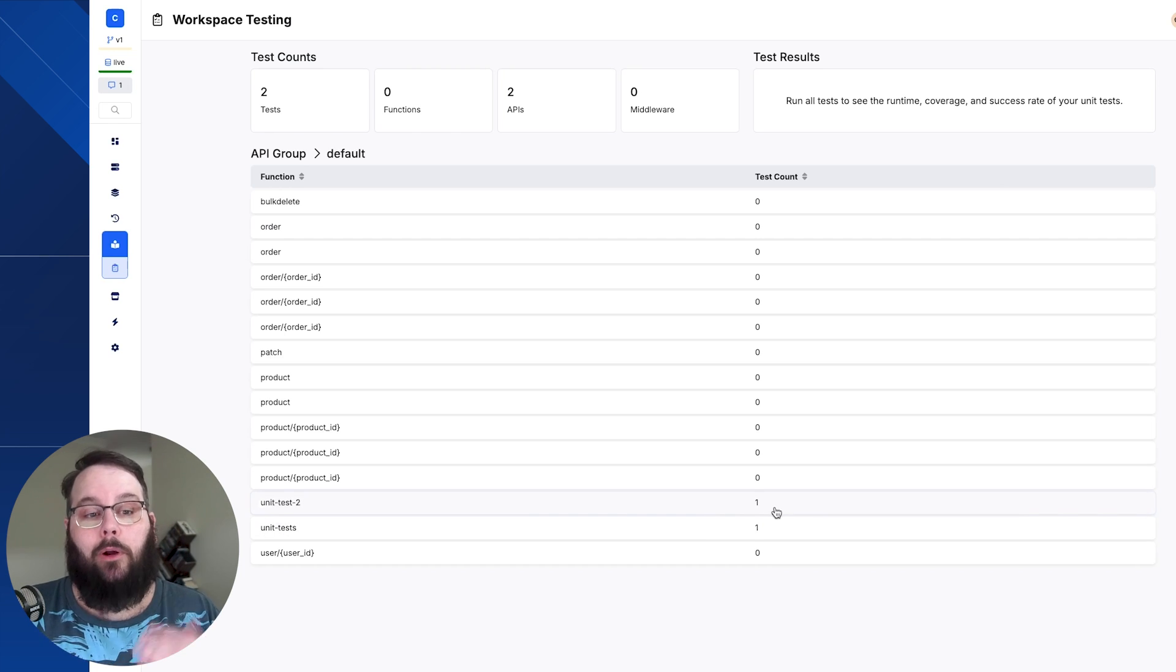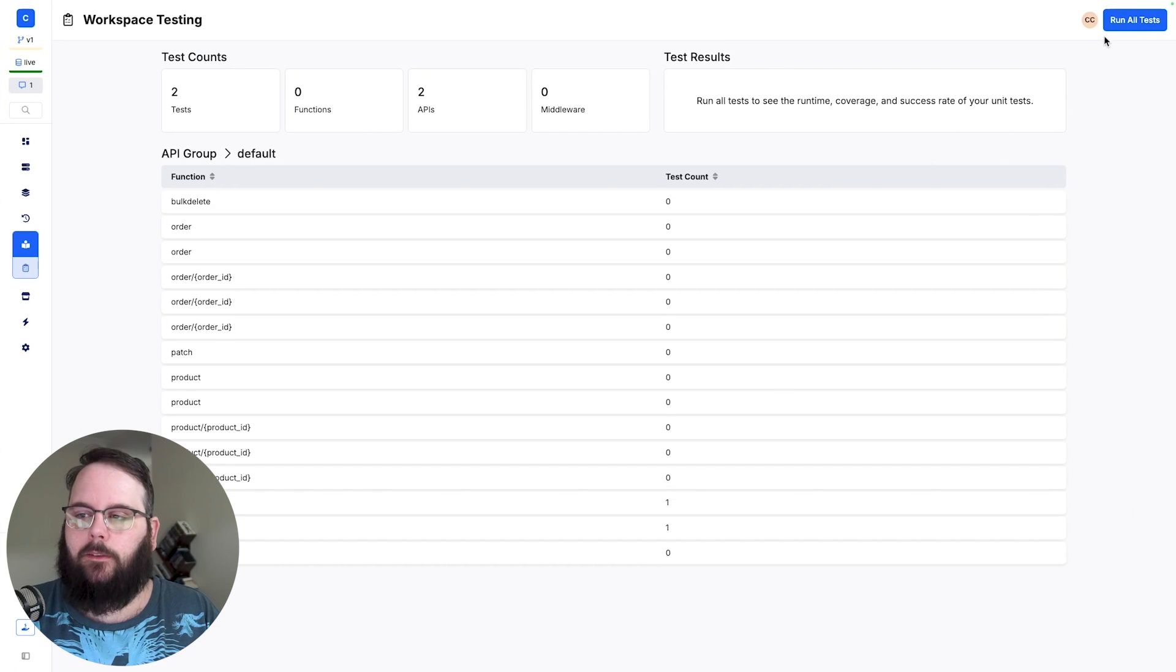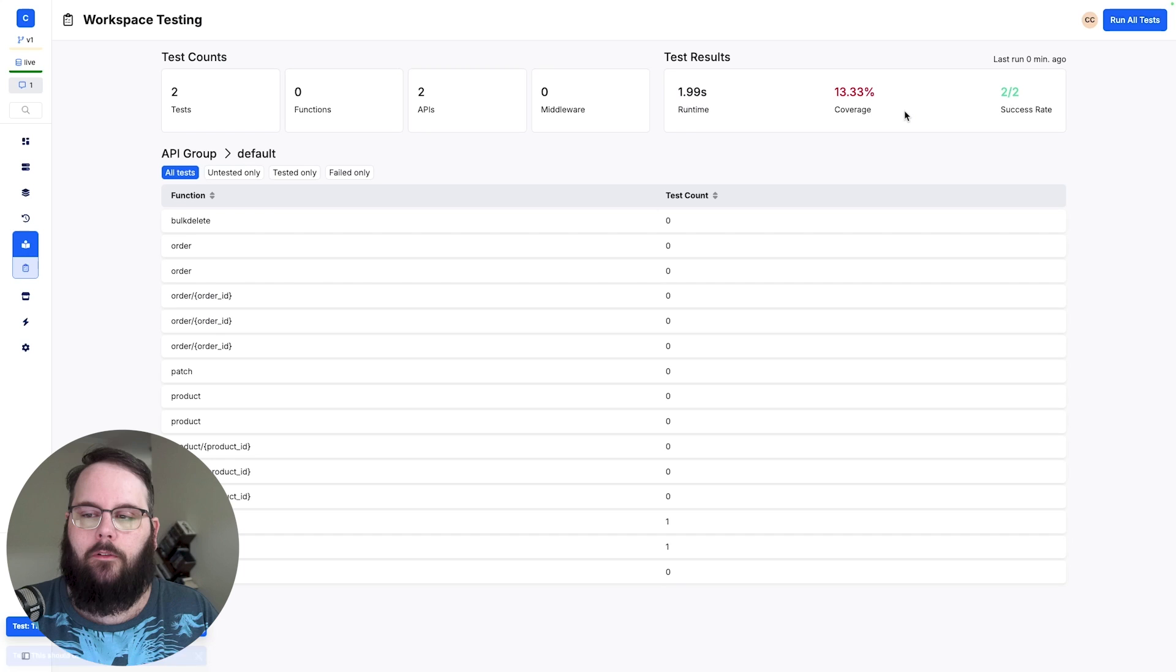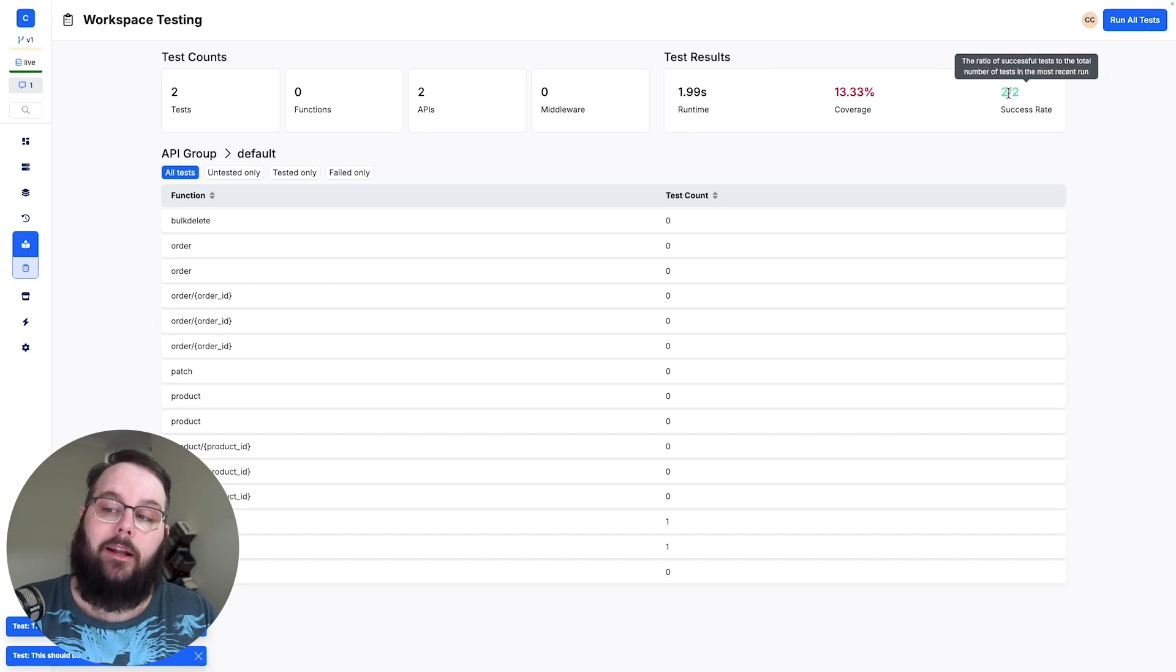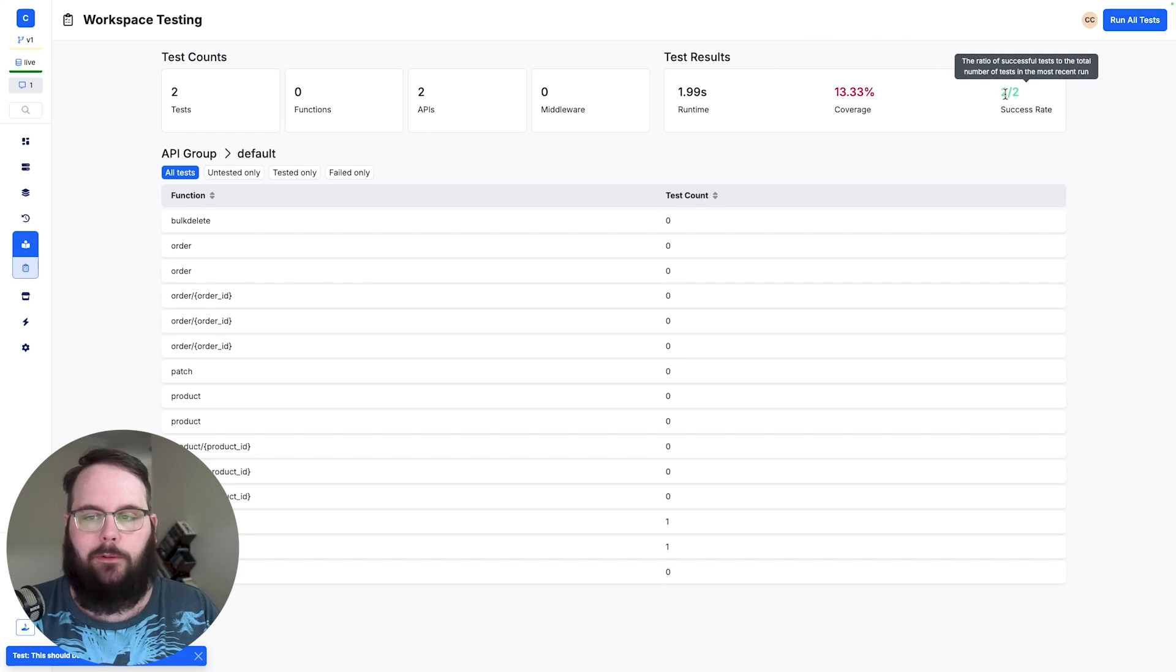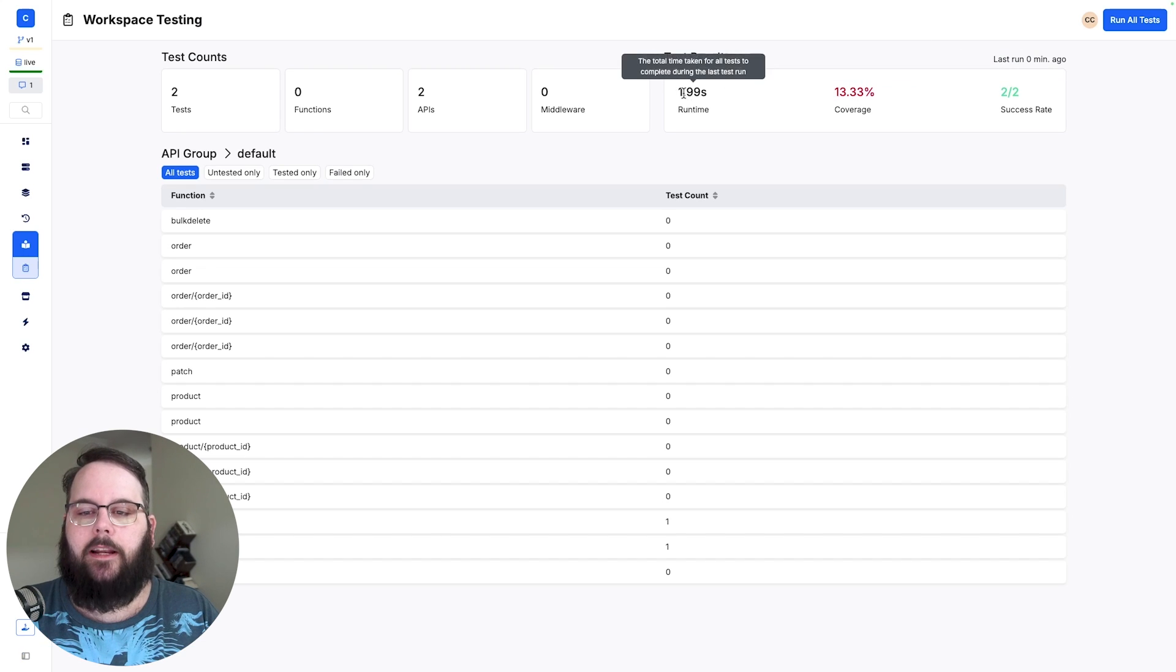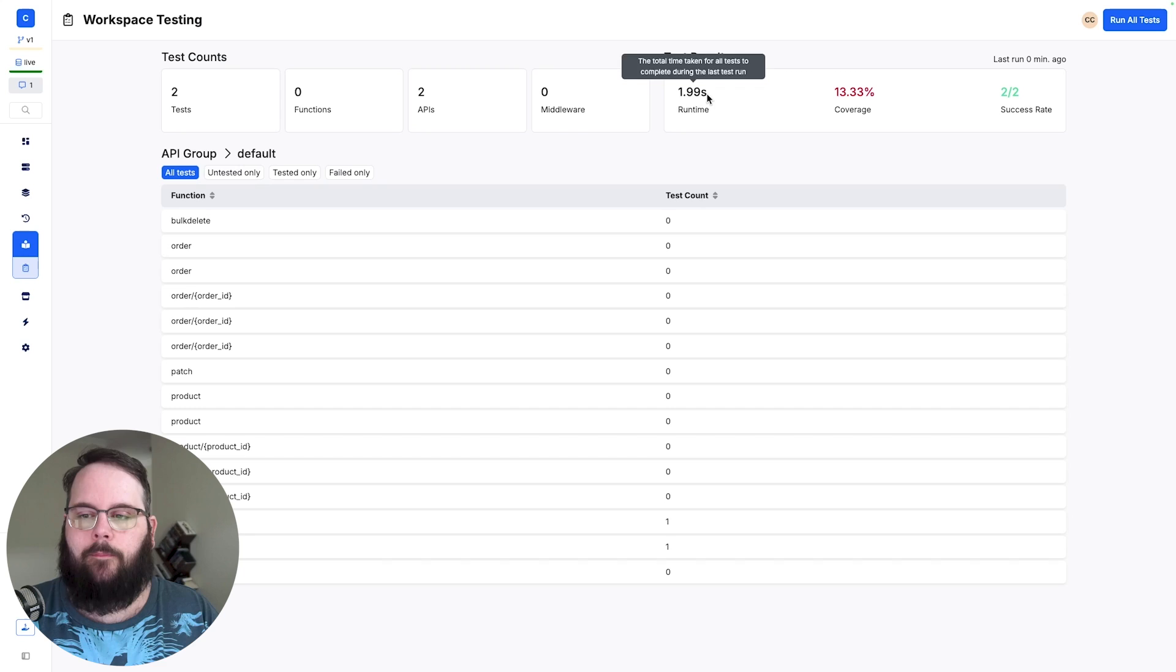So when we're ready to run all of the tests for our application we just click run all tests up in the corner. Give this just a second and we can see that we get a two out of two success rate which is great. That's what we want to see. We also get an idea of the average run time for all of these tests to run.